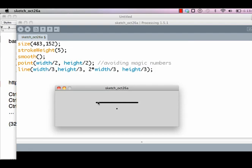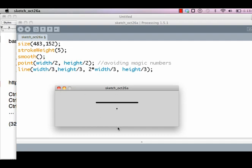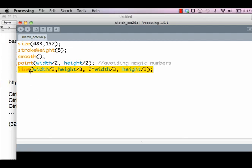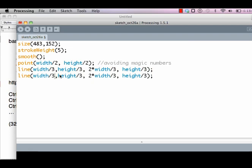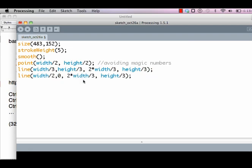That's the point, that's the line. Let's draw a line from the top middle to bottom middle. That's point width/2, 0, because it's right at the top. The point at the bottom middle is width/2, height. So let's create another line: line width/2, 0 to width/2, height.